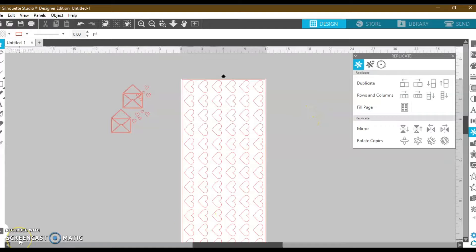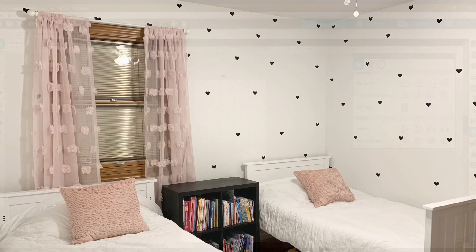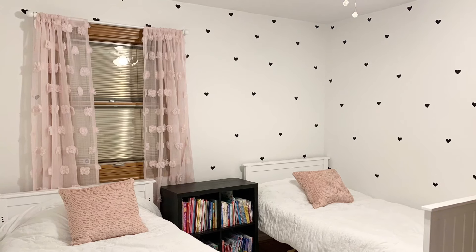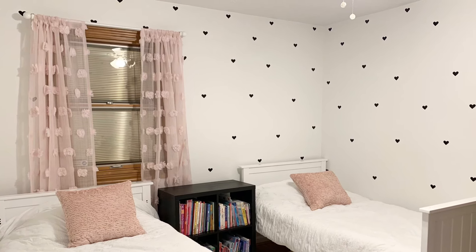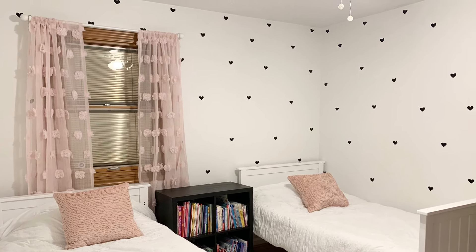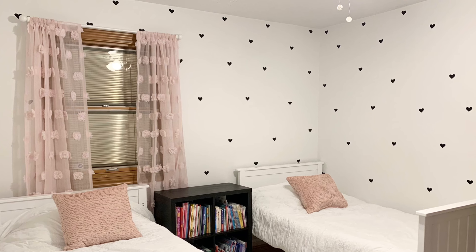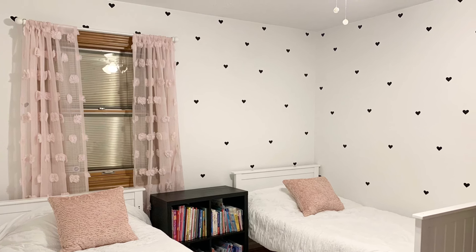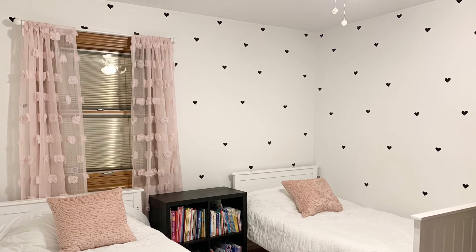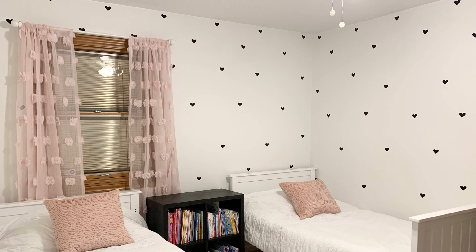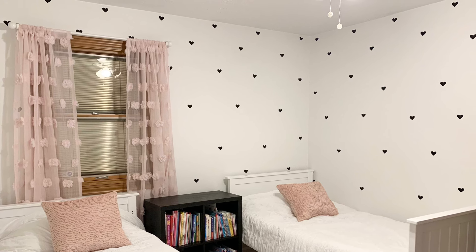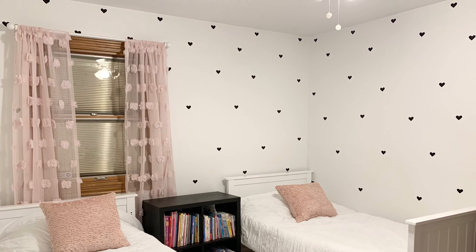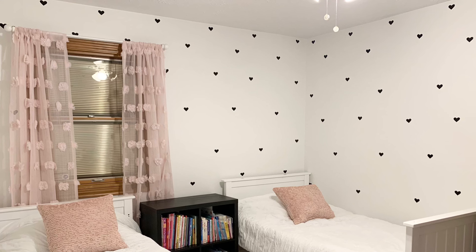Super simple, super fun. Okay, here it is. I am so obsessed. I used 631 Oracle Vinyl. You can see that I didn't measure it perfectly, and I'm totally okay with it. I went back and kind of moved some hearts later. But overall, it totally achieves the look, and I couldn't be happier.